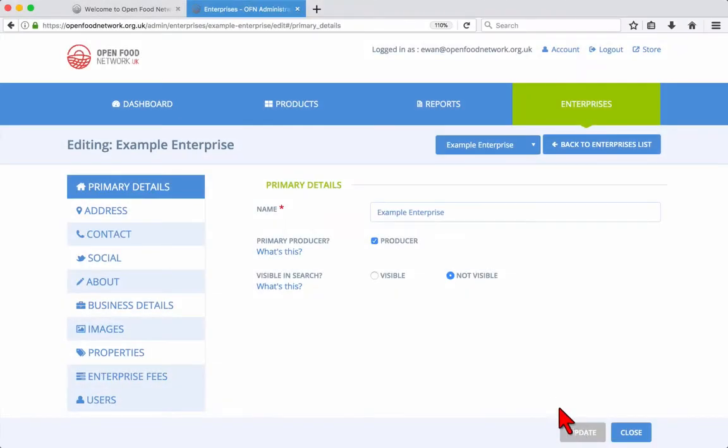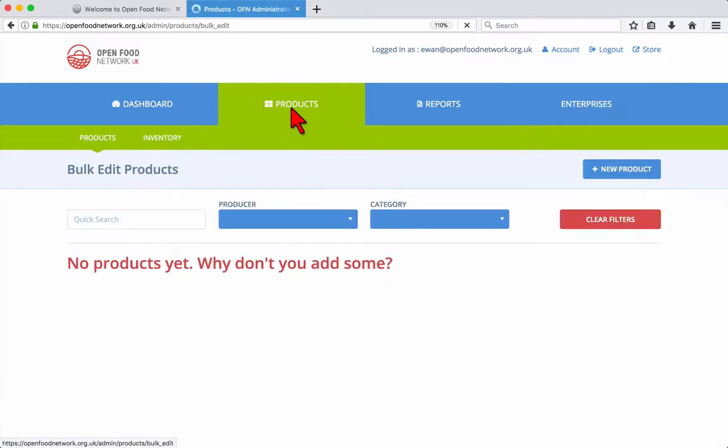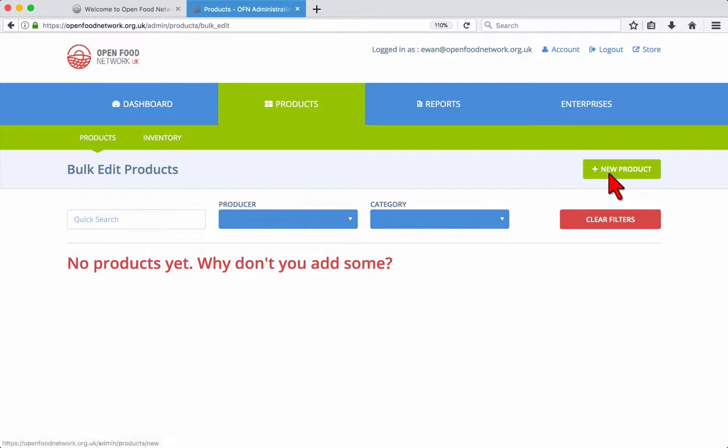Once you've logged into your account at openfoodnetwork.org.uk, click on the products tab, then click the new product button on the right.